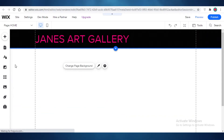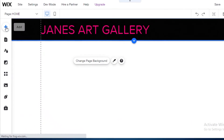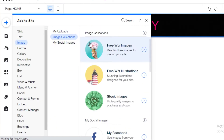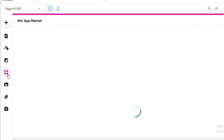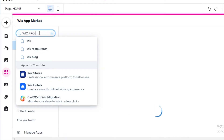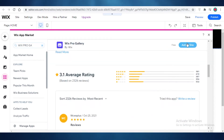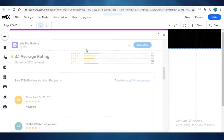Now moving on to the crux of this video: how do you add the custom image gallery? It's very simple. You're going to click on 'Add Apps' on the left, then search for 'Wix Pro Gallery'. You can see it lets you showcase photos — you can add it to your site and it's available for free. This isn't any paid feature; it's a free application you can use on Wix.